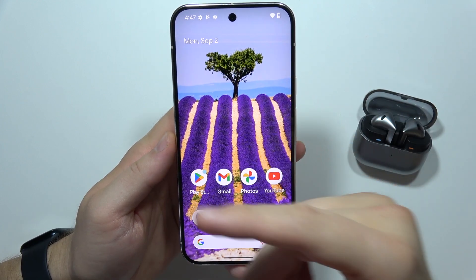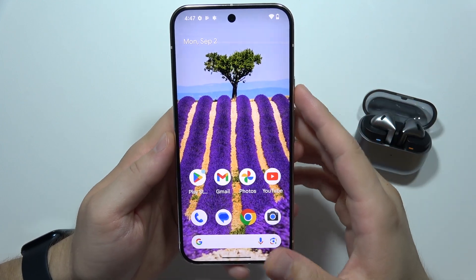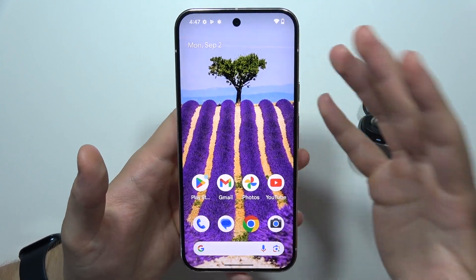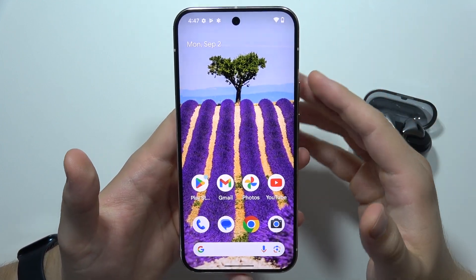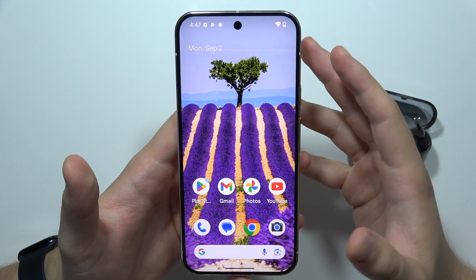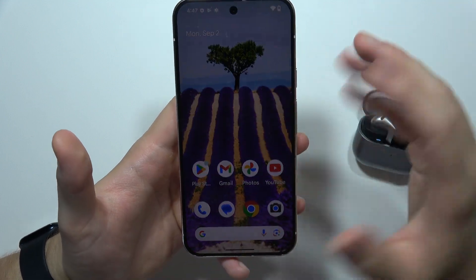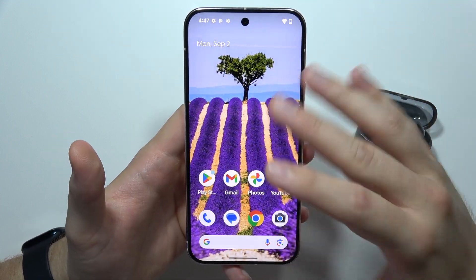If you wonder how you can remove At a Glance on your Google Pixel 9, there's one way, but I believe that you won't like it. But I'm going to show you.